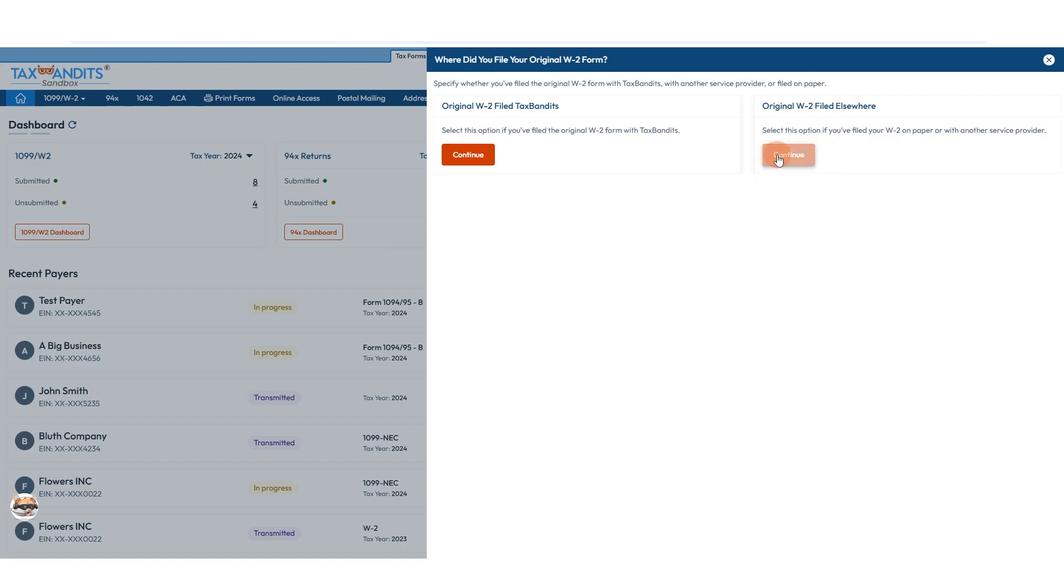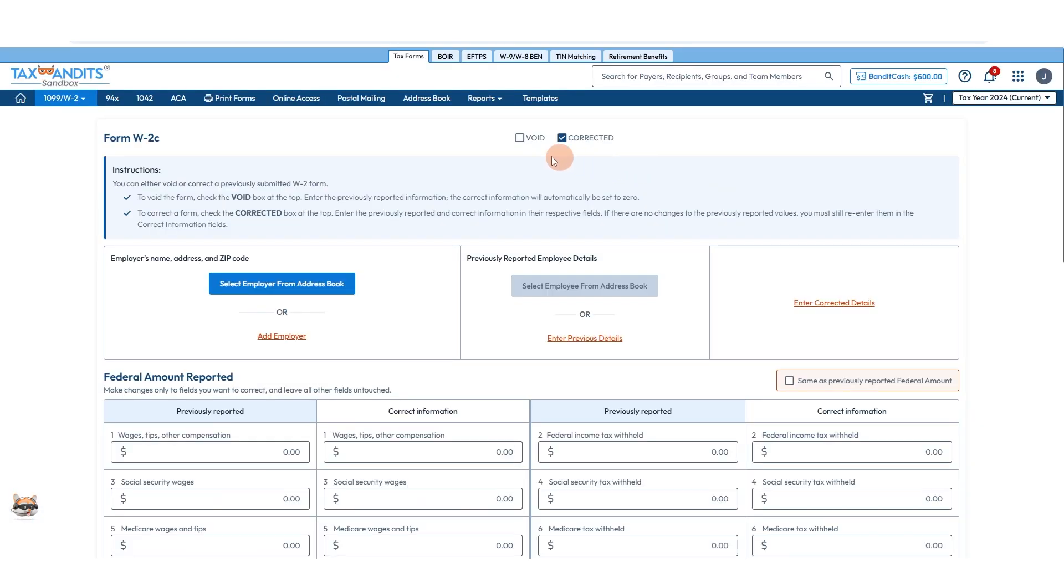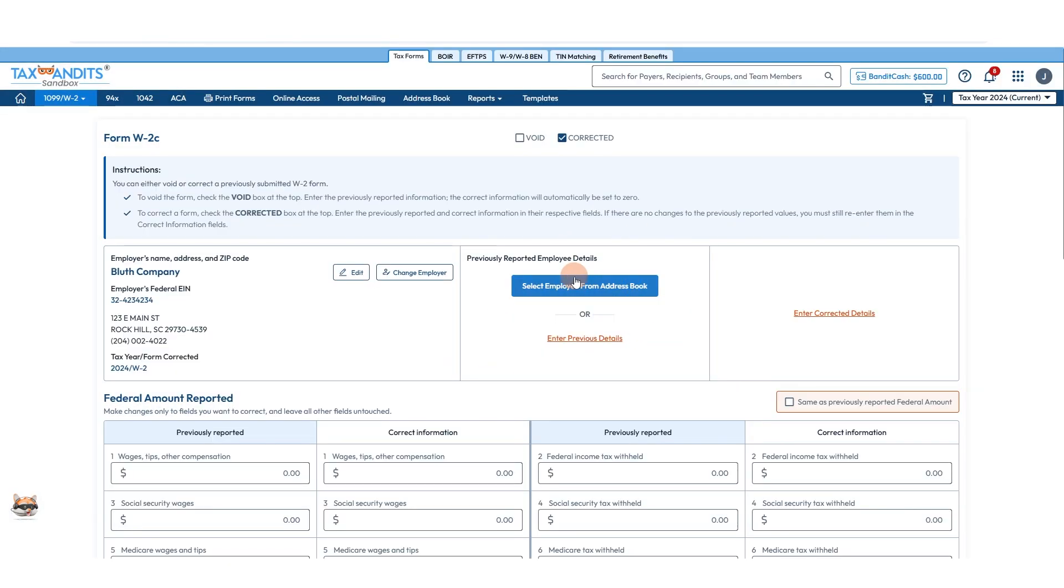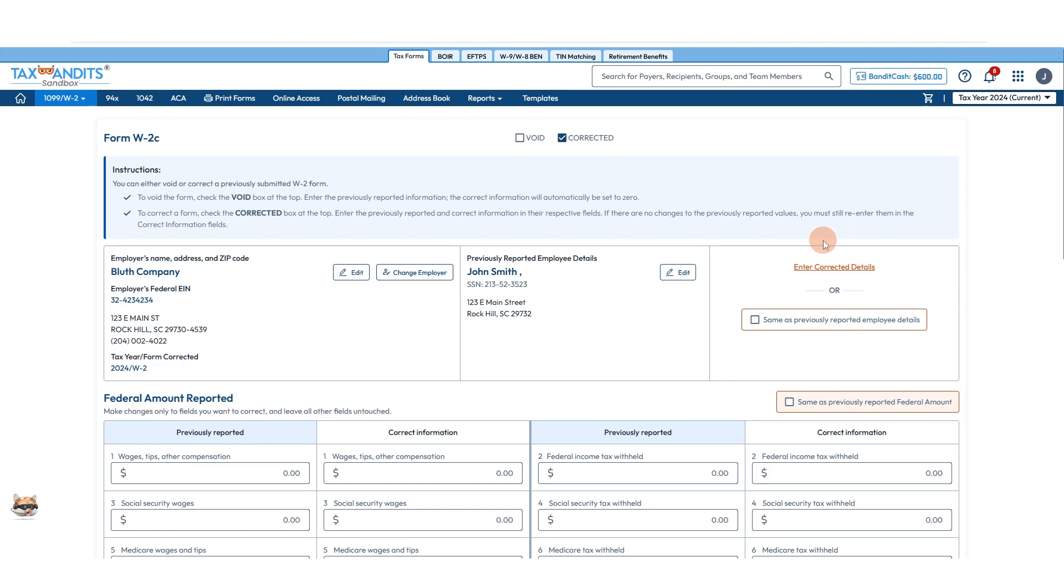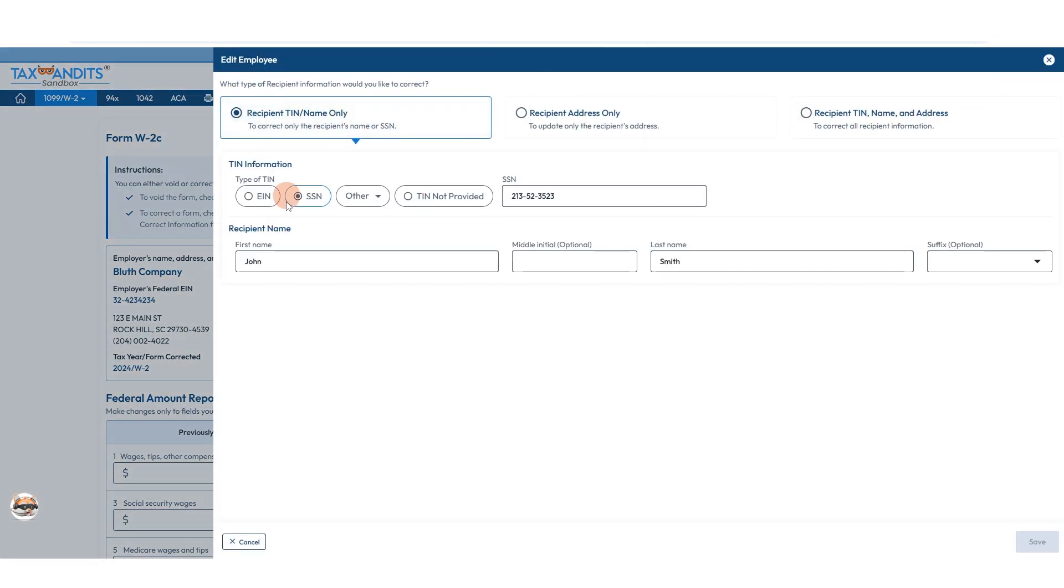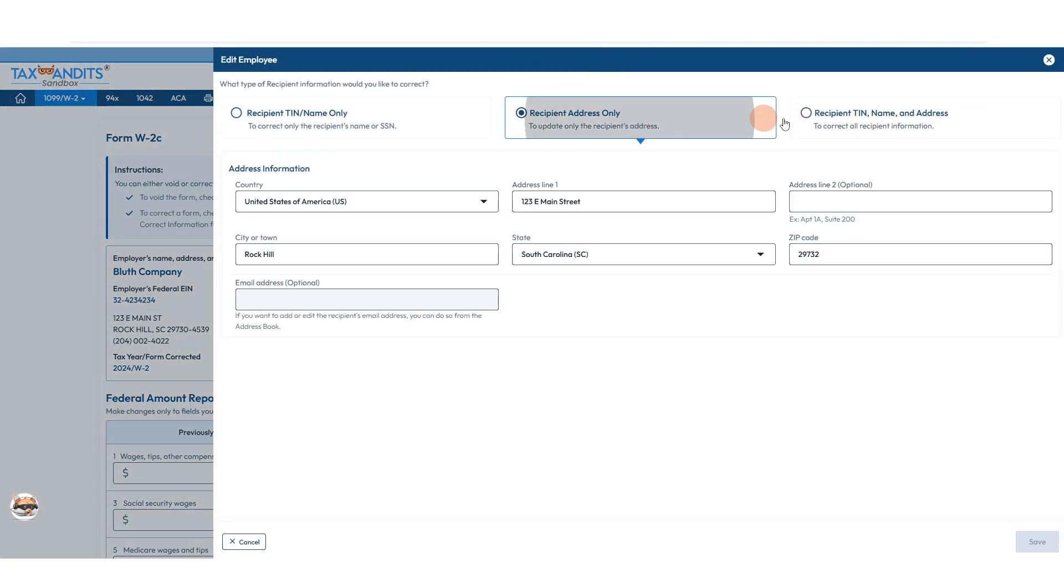We'll click Continue over here, choose if this is a void form or a corrected form, then add or select an employer from your address book, add or select an employee from the address book. Then here, if you're correcting employee details, you will click this button and you can make corrections to any of these things here.